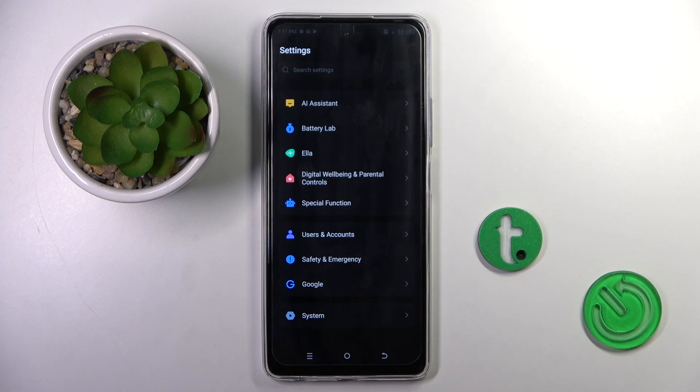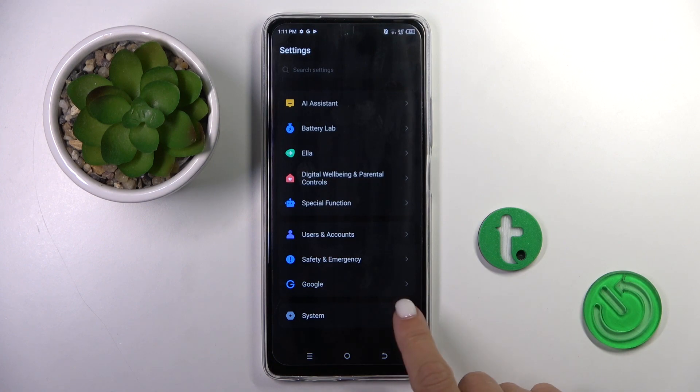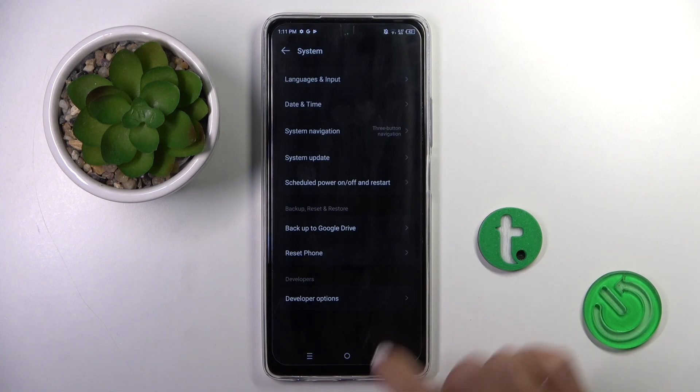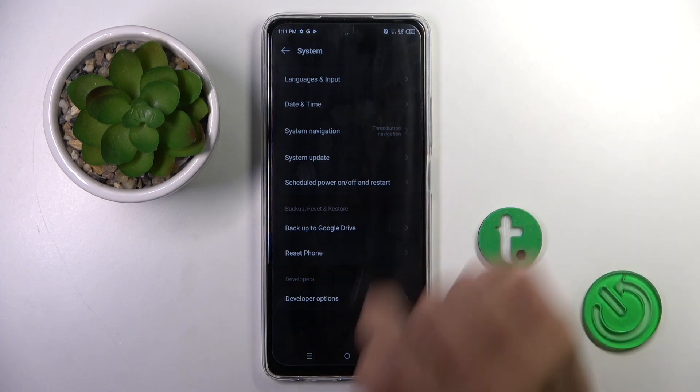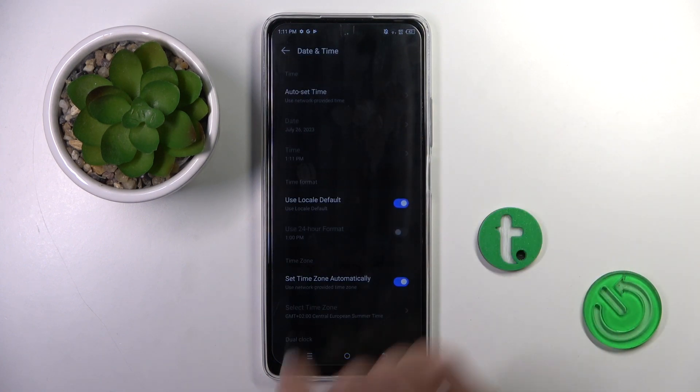First of all, you have to find and select Settings. Now go to System and pick Date and Time.